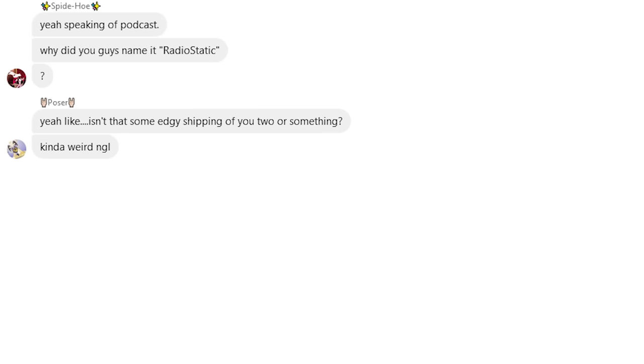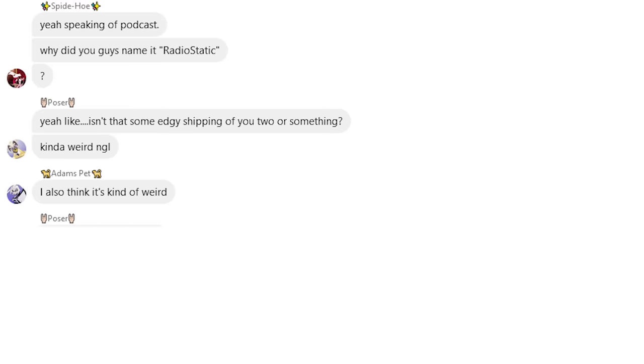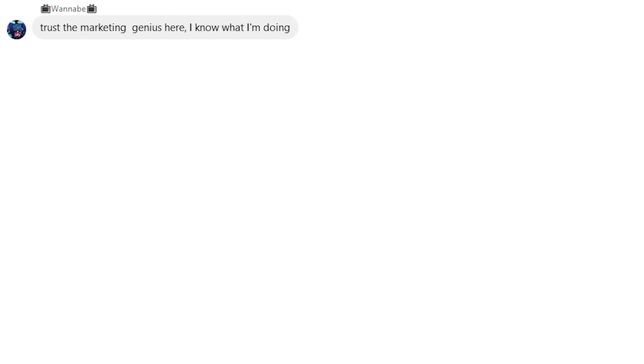Yeah, like, isn't that some edgy shipping of you two or something? Kind of weird, not gonna lie. I also think it's kind of weird. Shut up, bitch. Nobody asked. Yes, sir. Jesus Christ. Trust the marketing genius here. I know what I'm doing.